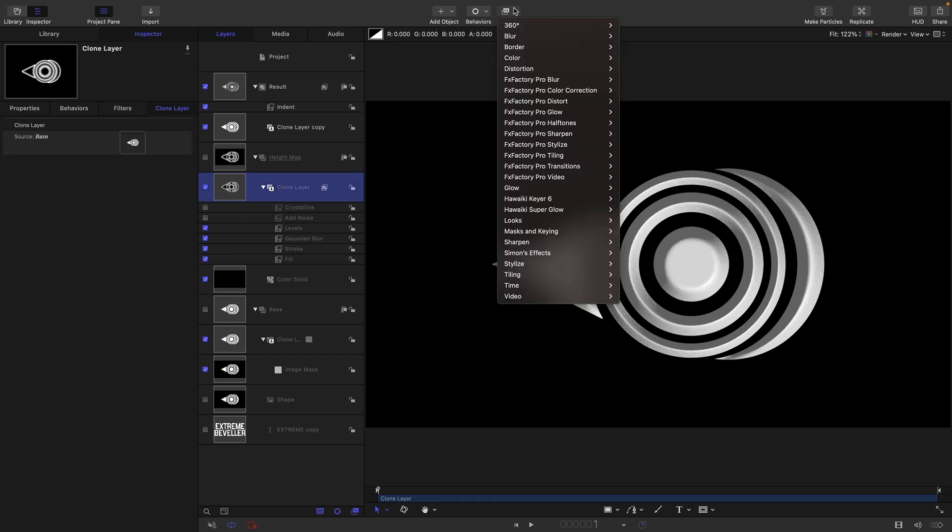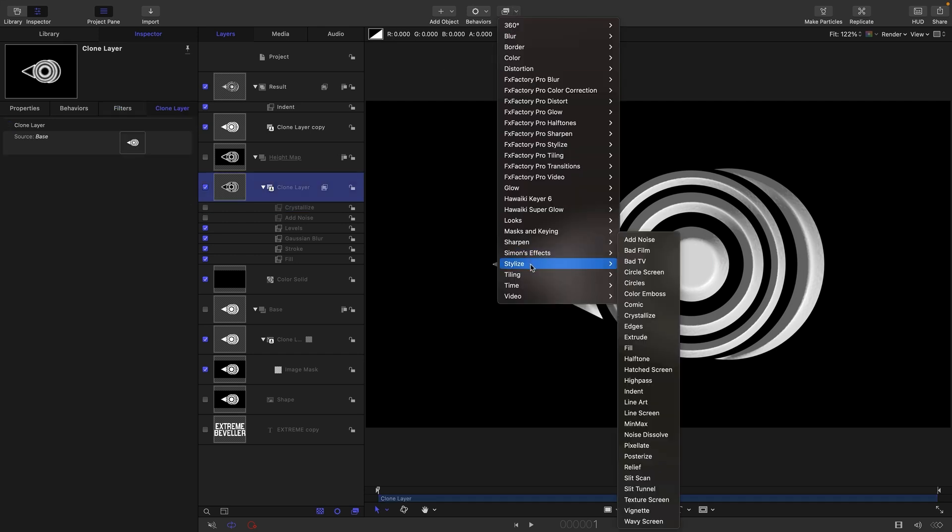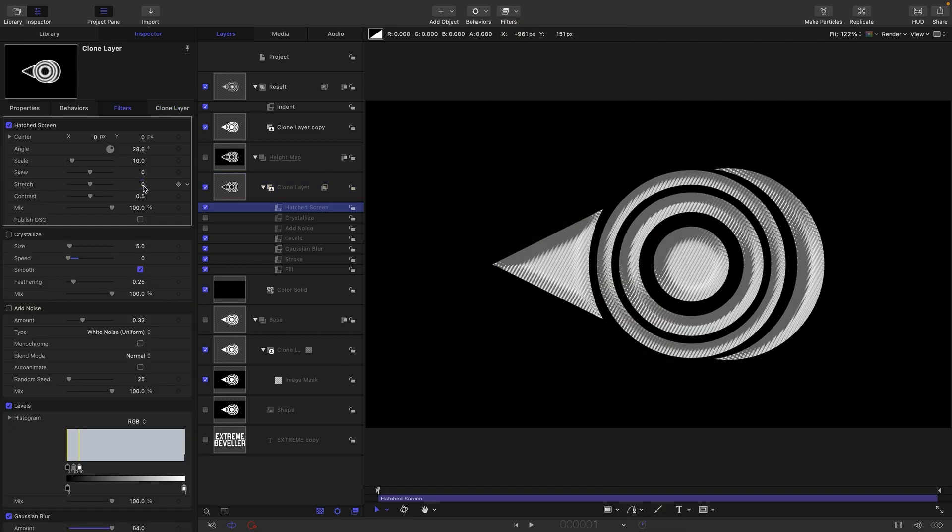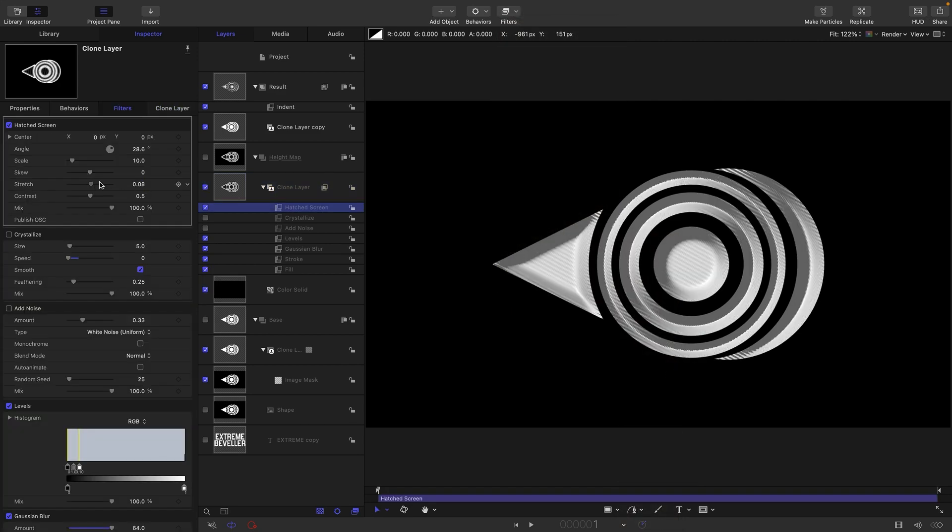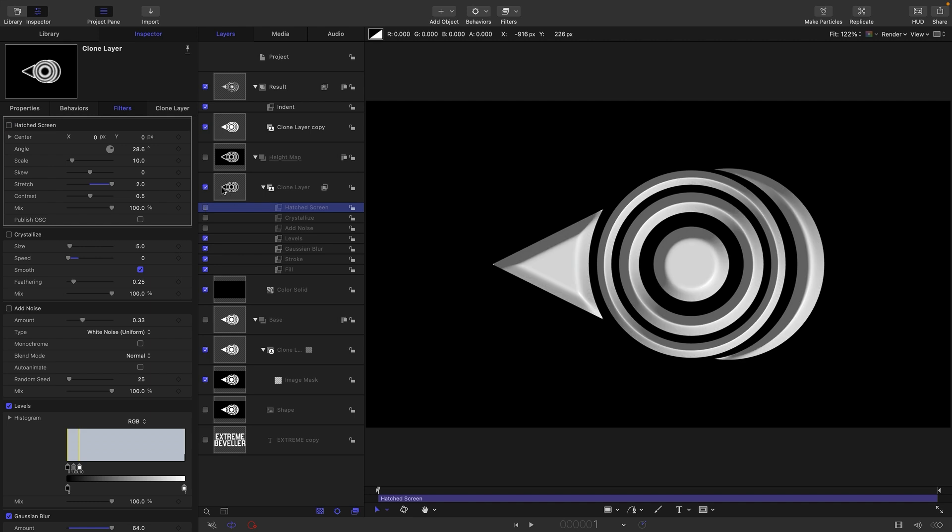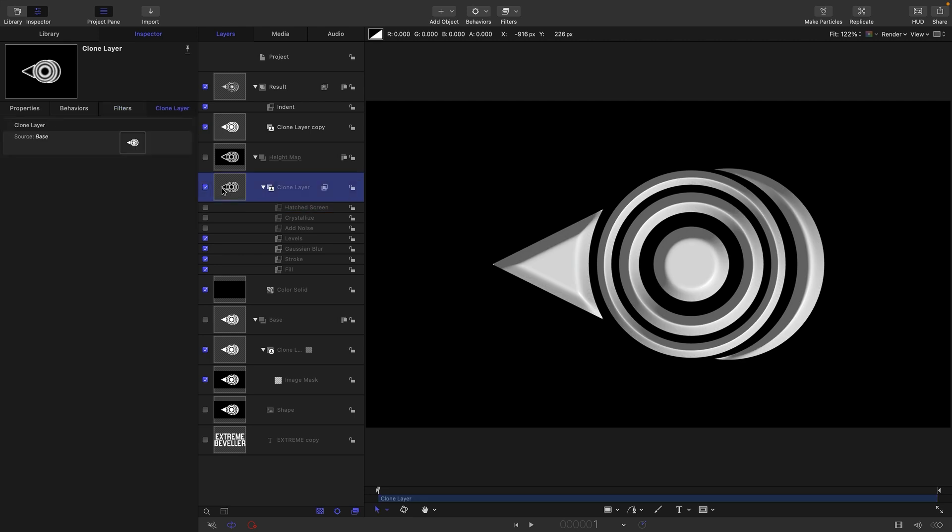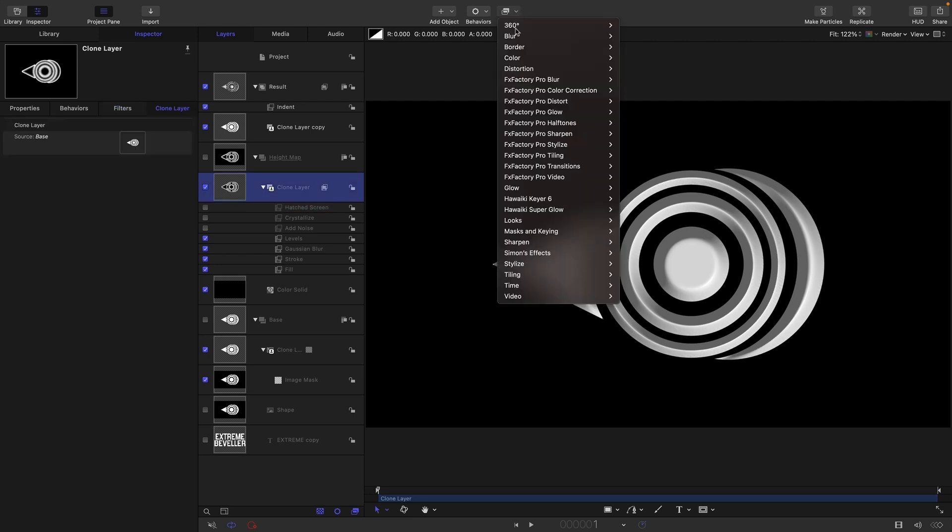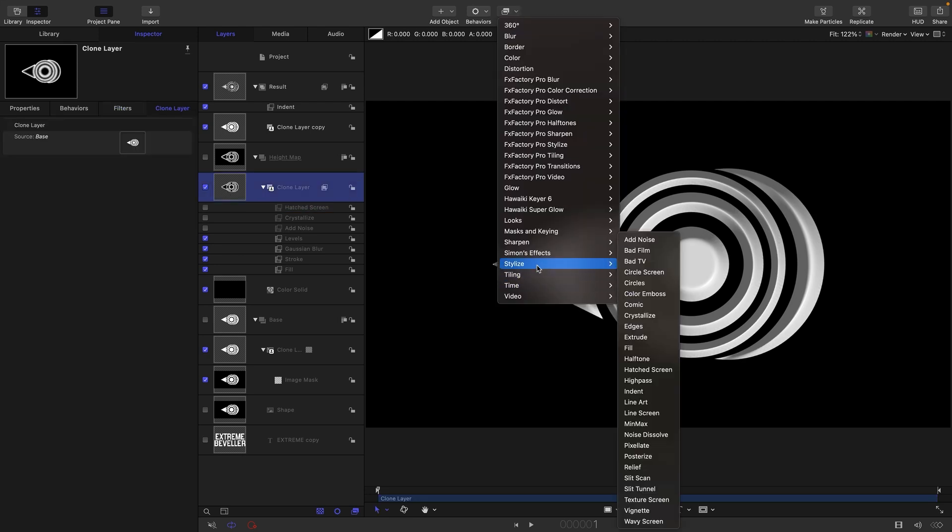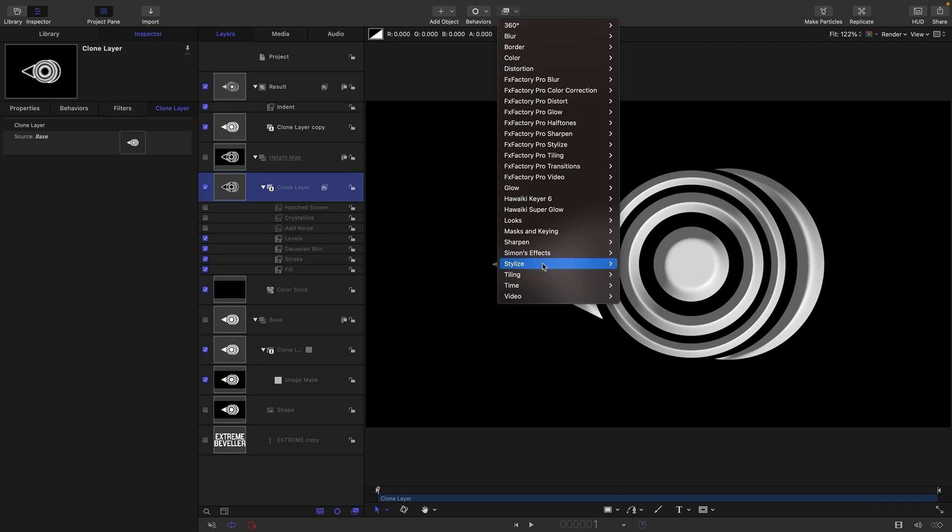Another thing we could do is come in and add something like Stylize and Hatched Screen. Let's stretch it out like so. That looks kind of interesting.